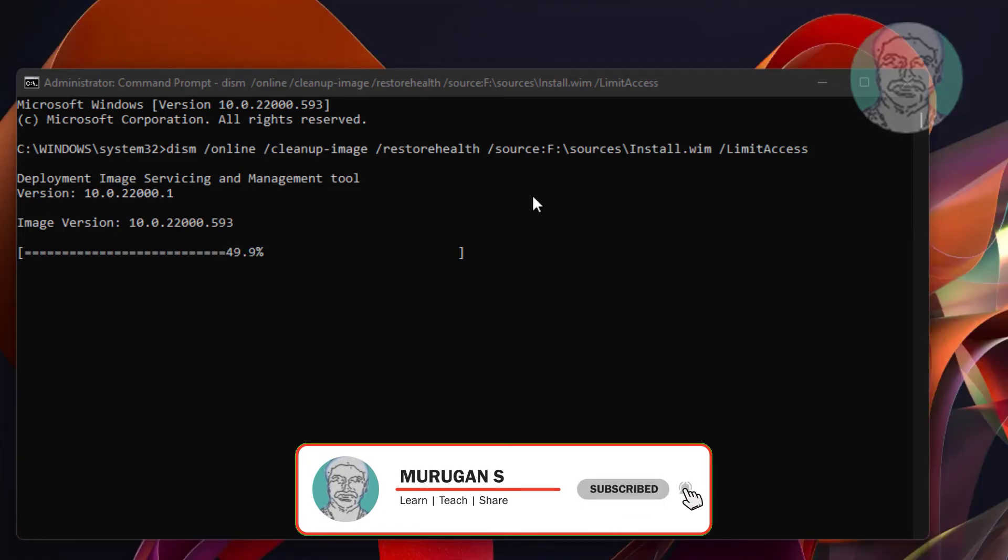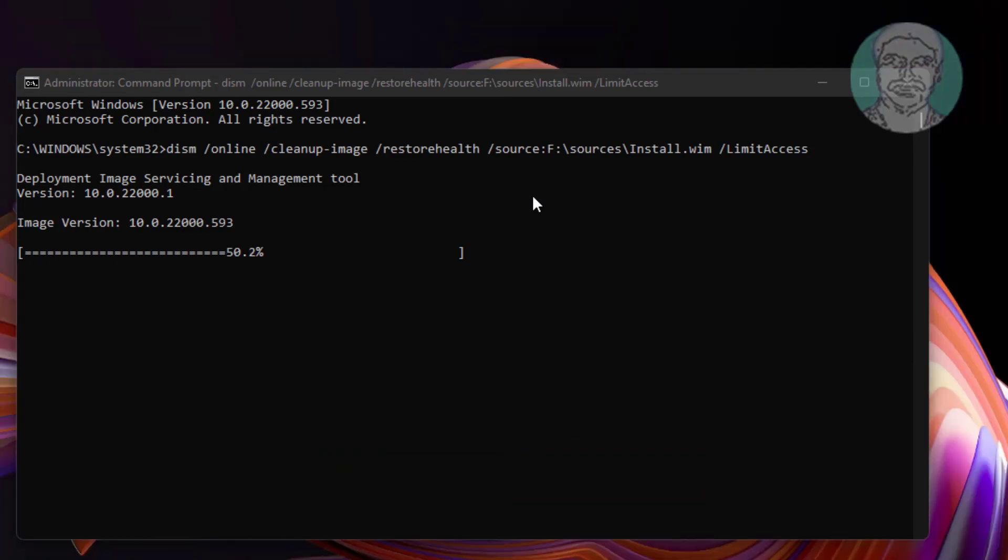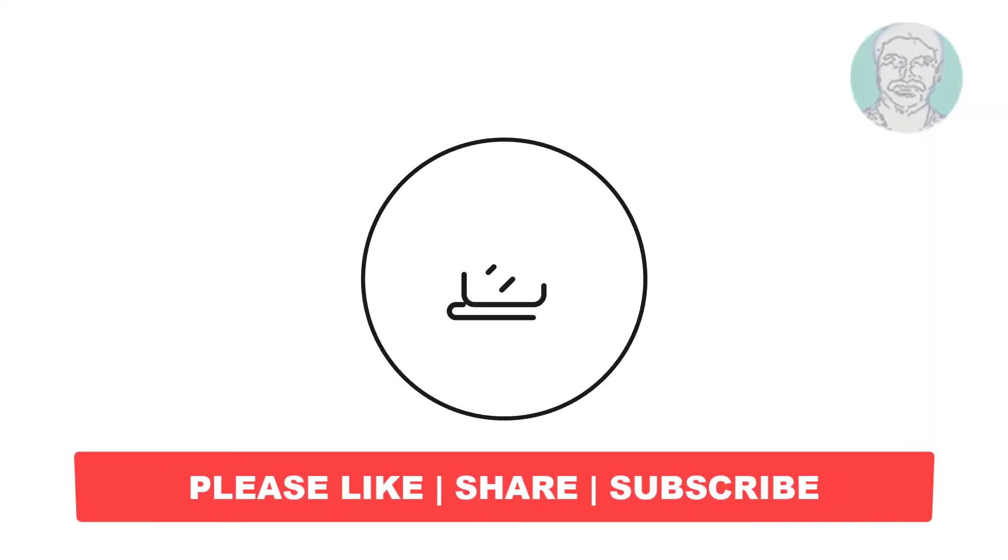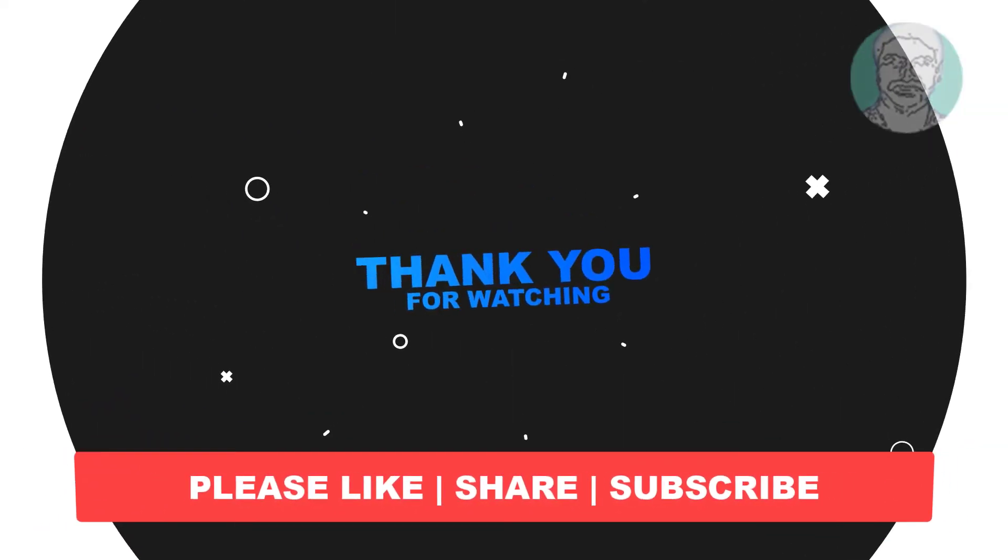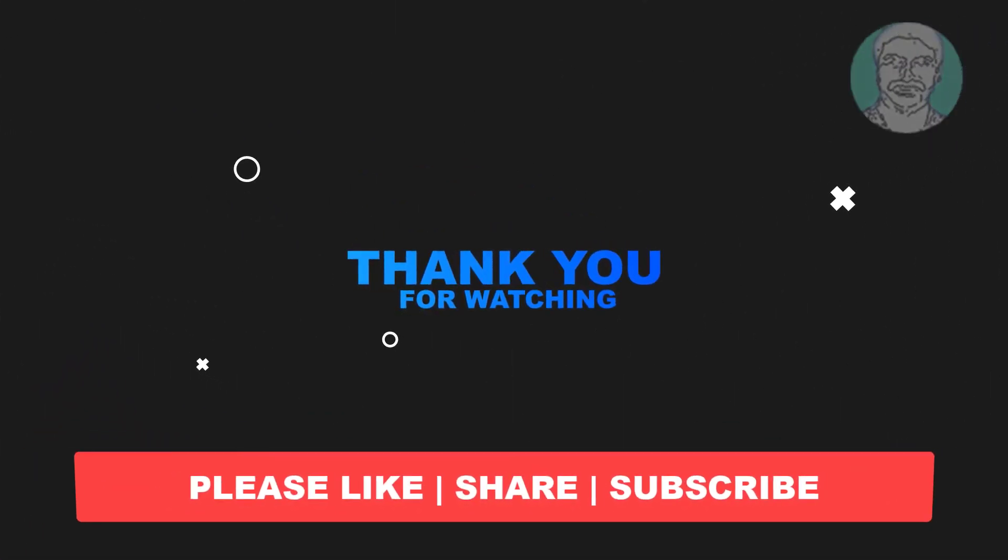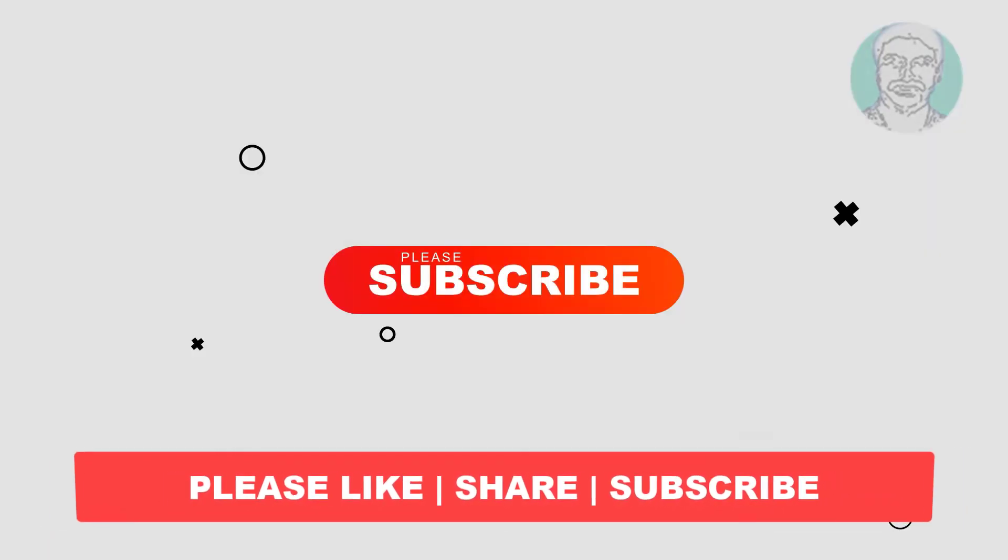After it completes to 100 percent, boom! I hope this video tutorial helps you. Please like, share, and don't forget to subscribe to my channel. Thank you very much, see you in the next video.